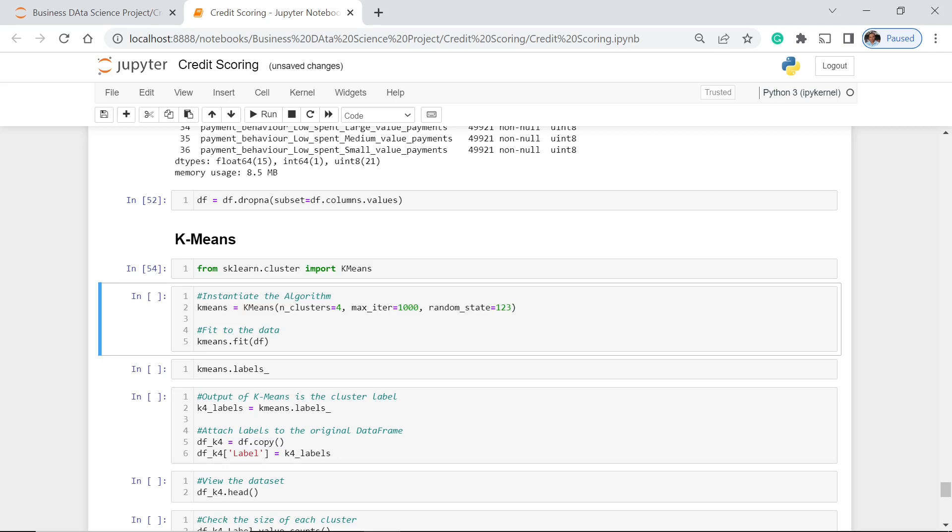For this one, the n_clusters, let's just think that we have the 4 maximum number of clusters. But of course, later on, we would be able to identify if this one is really correct or not. Let's execute this one.